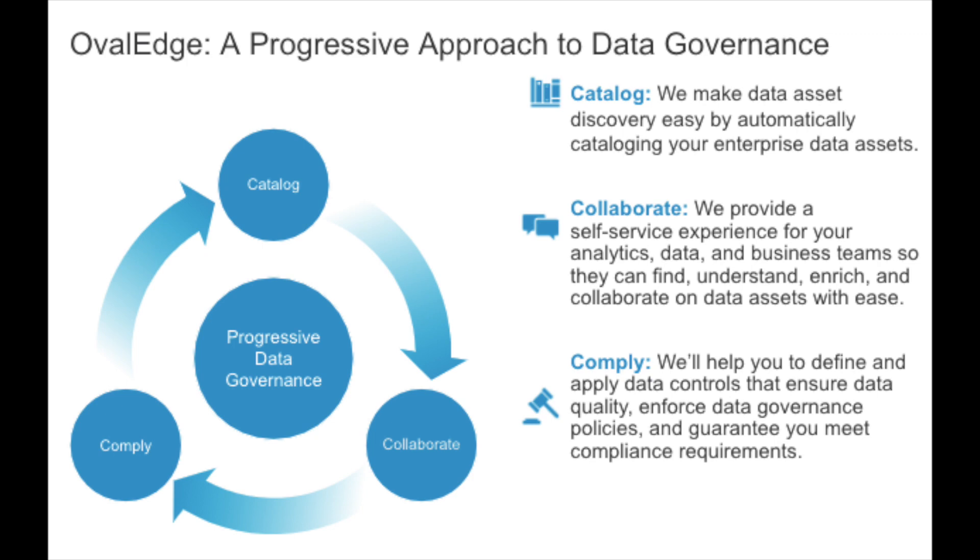The first C is catalog, where we make data asset discovery easy by automatically cataloging your entire enterprise data assets.